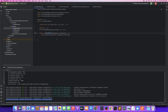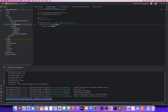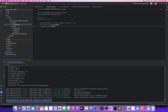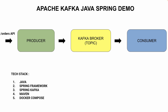The producer will send the order to the Kafka topic and publish it. The consumer will then poll and read the new message from the topic. This is a simple application: you hit the orders API with the request body, it publishes to the topic via Docker Compose, and the consumer reads and prints the message.